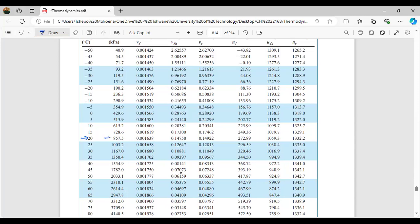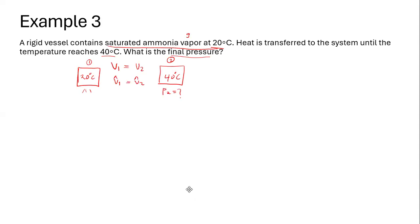At 20 degrees Celsius, the saturated pressure is 857.5 kPa. The specific volume of the fluid and the specific volume of the vapor are listed. The major thing we're focusing on from state number one is vg — the specific volume of the saturated vapor. We note the pressure as 857.5 kPa and take down vg since we are looking at saturated ammonia vapor.